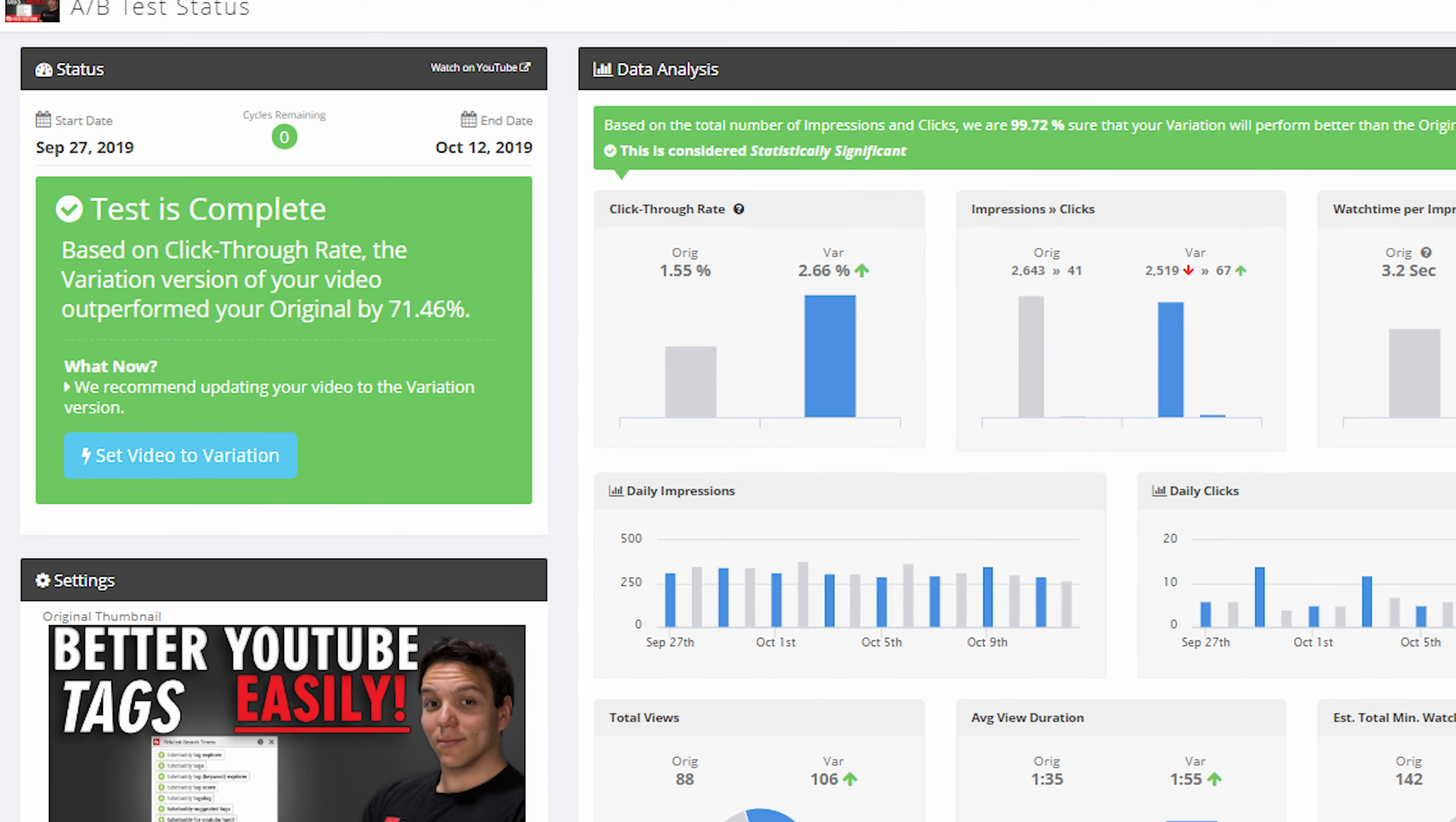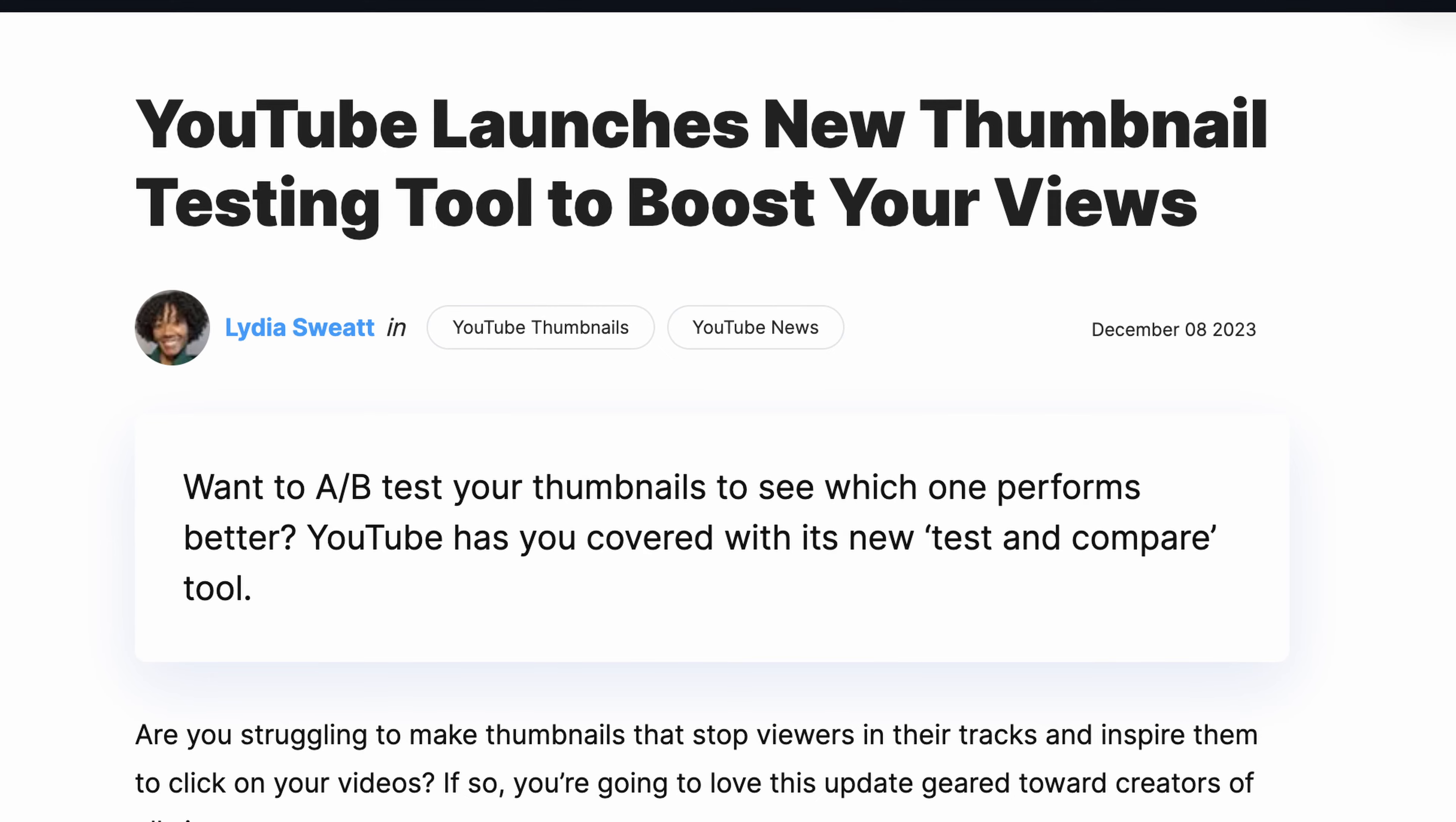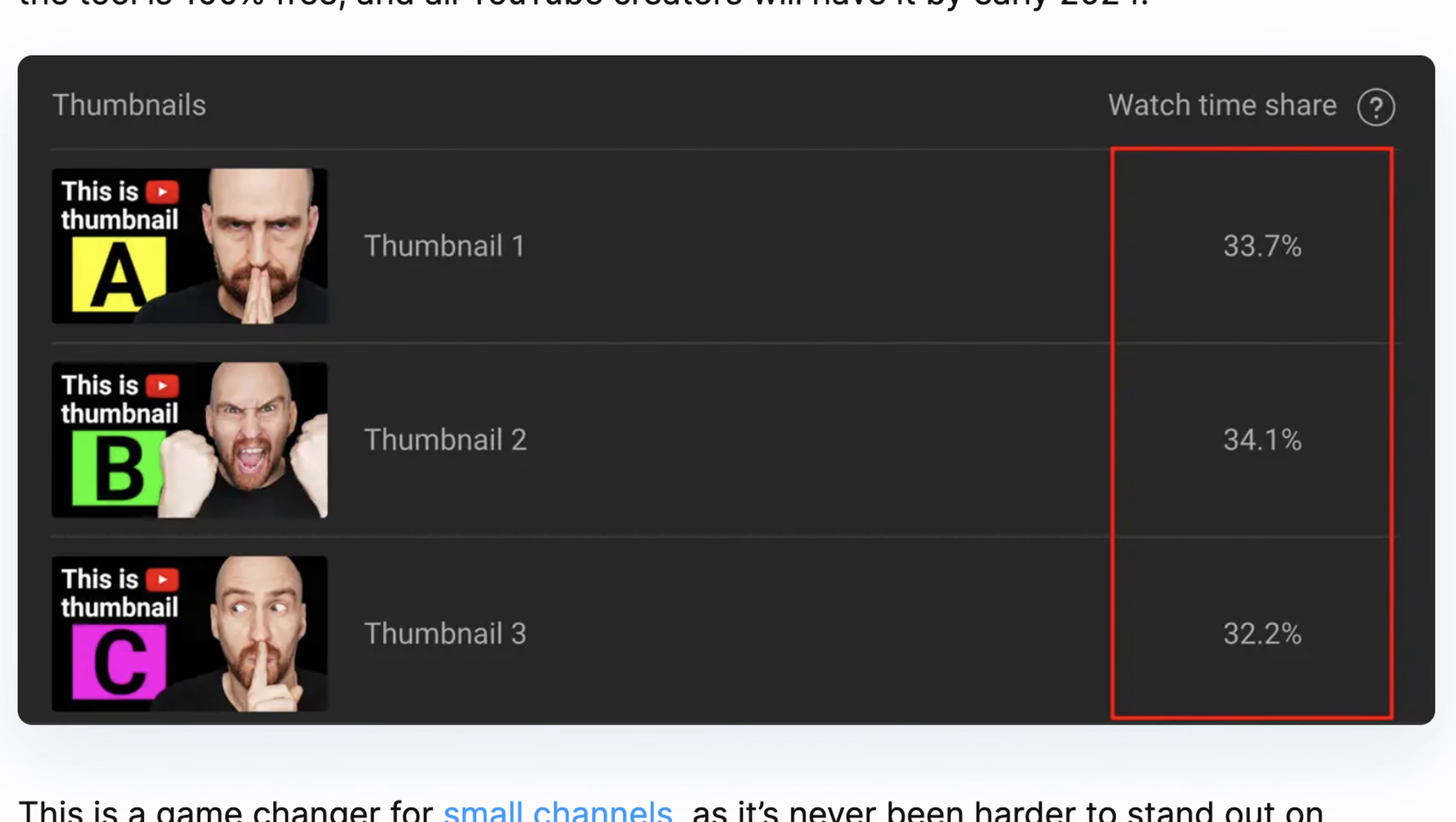TubeBuddy does have one tool that vidIQ does not have at all, which is a video thumbnail A-B testing where it'll automatically switch out your thumbnail or your title and test it with different audiences so you can see which one's more effective. This used to be a big deal and it's pretty cool. However, I don't actually count it as any points against vidIQ because YouTube itself is going to be releasing their own A-B thumbnail test thing that'll be coming out over the next couple months, which will render TubeBuddy's A-B testing completely obsolete.